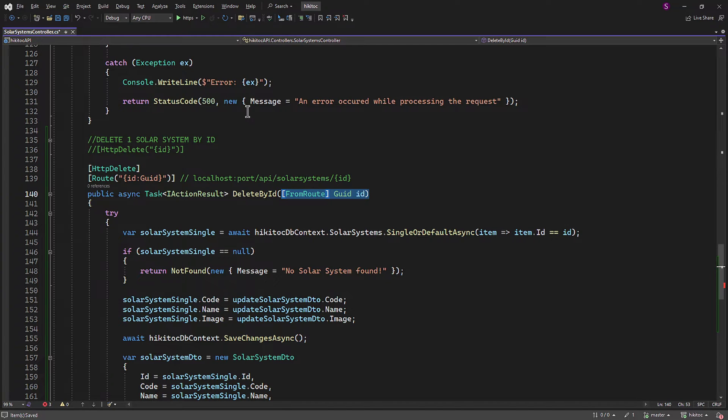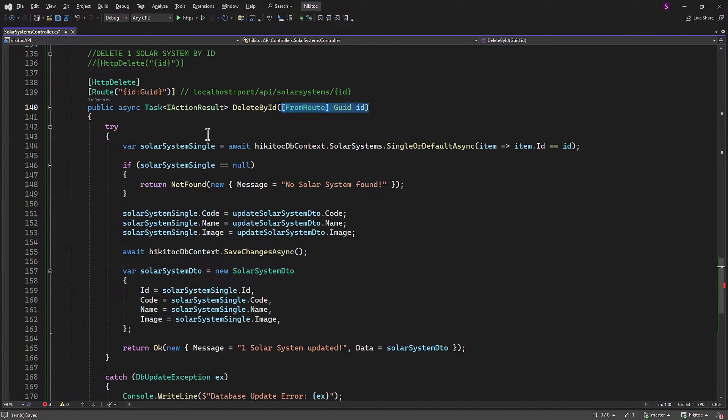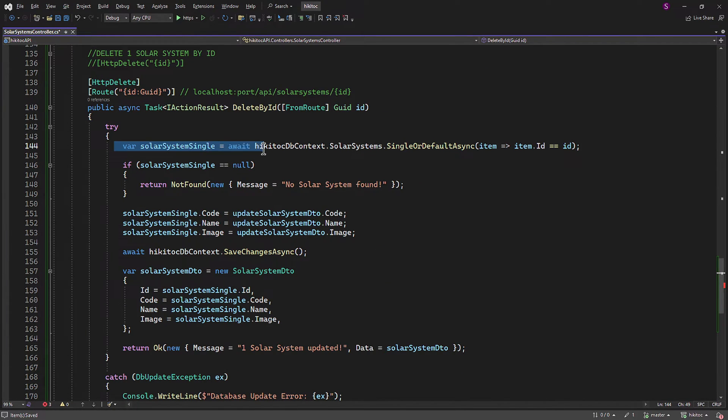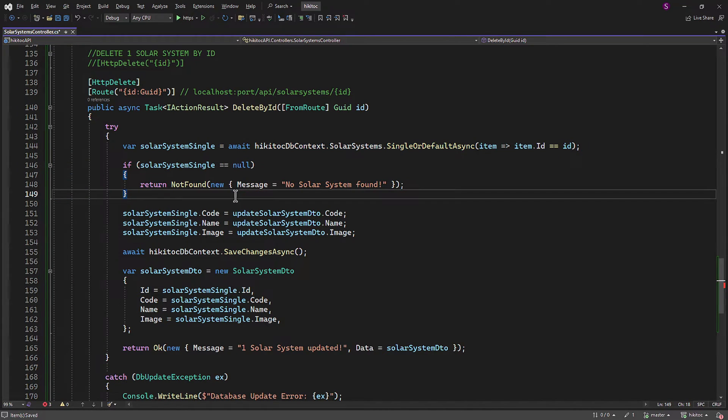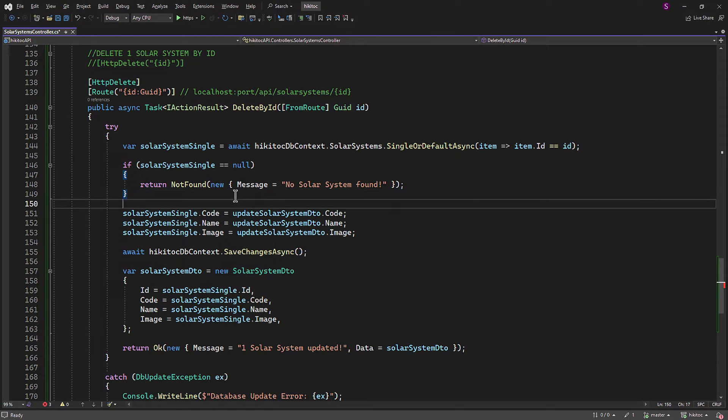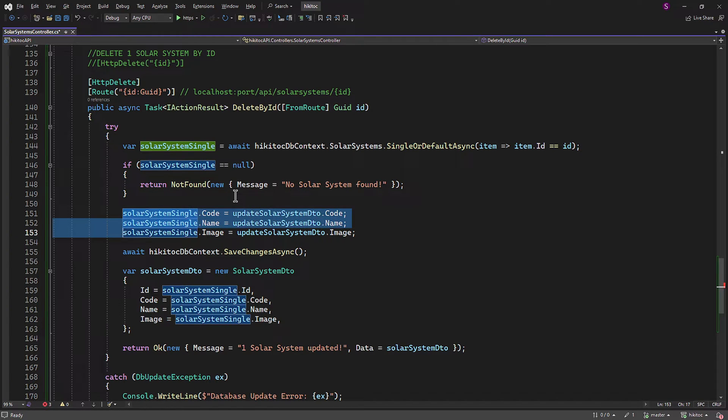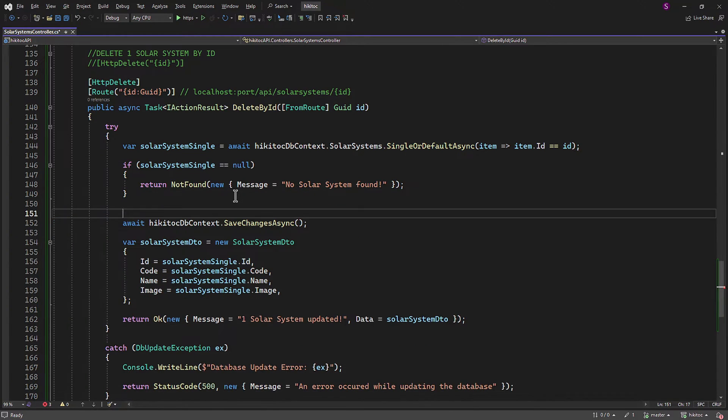The variable solarSystemSingle for finding the item in the database using ID will also stay, along with the IF check. Since we don't have dynamic assignments, the part associated with the FROMBODY parameter can be omitted.